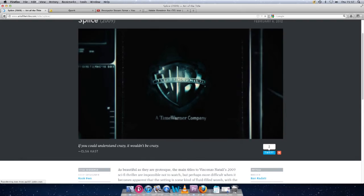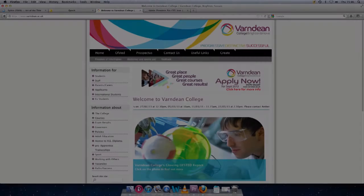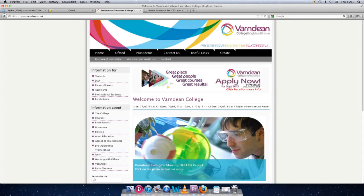We also studied previous media students' blogs on the College VLE, which gave us a more realistic, achievable view on our future outcomes.